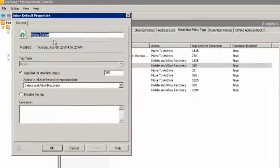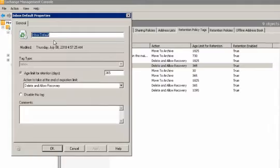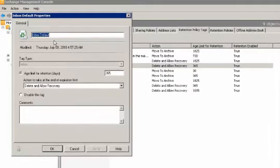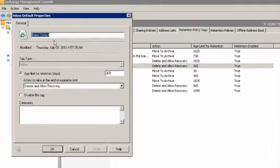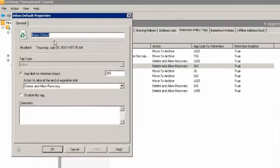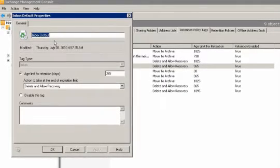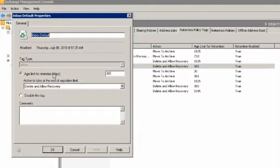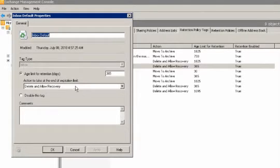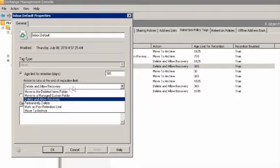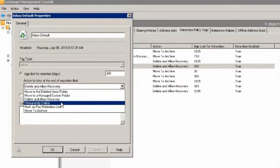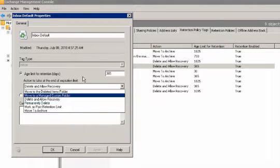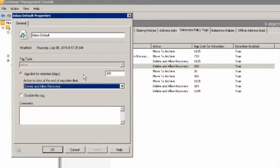The age limit is set to 365 days or one year. Based on the expiration date the action is set to delete and allow for recovery after one year. However we could select other actions such as permanently delete. We can also disable the tag from here. Finally we see the comment box which lets administrators type a brief summary of the retention policy tag.